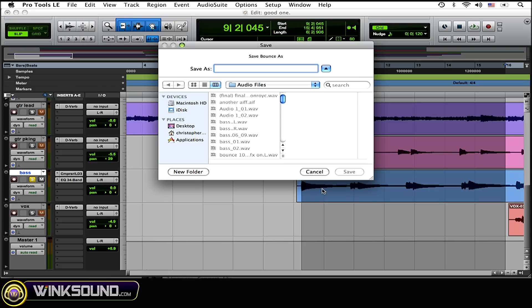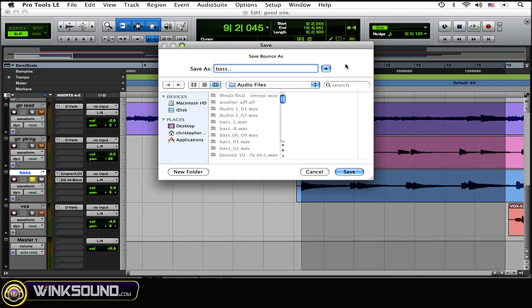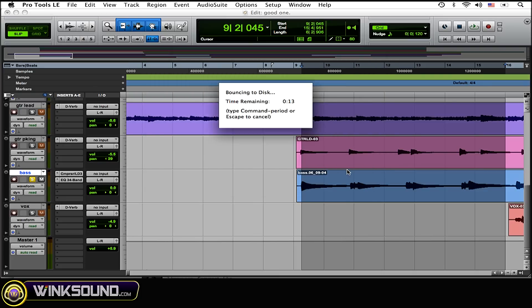Now you can name the file—I'm just going to name it 'bass'—and choose wherever you want to save it to. Then click Save. And it does bounce in real time.